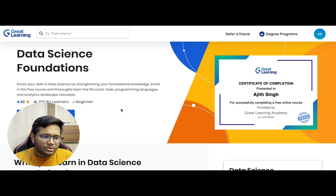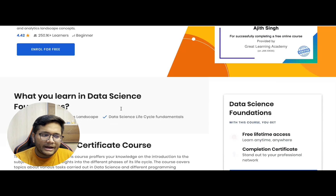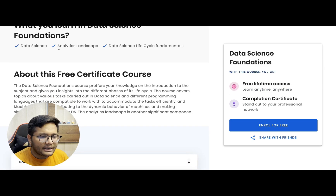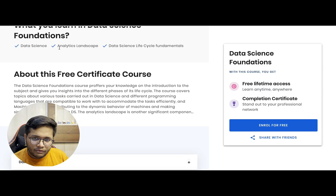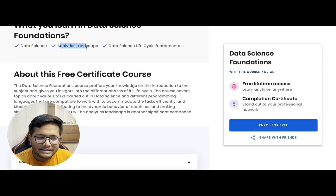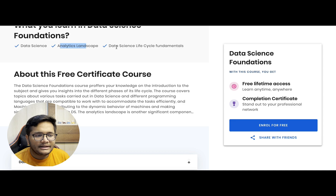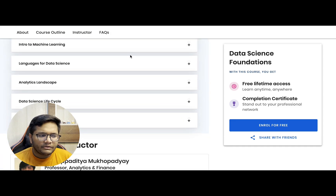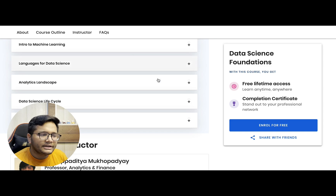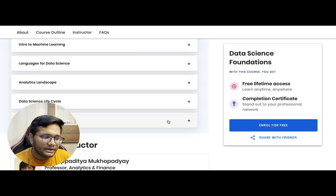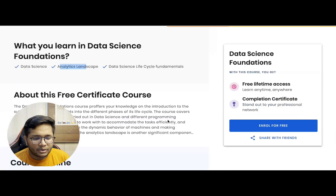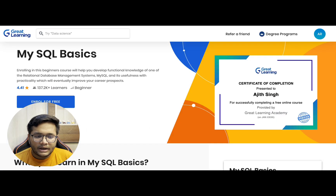Next is the Data Science Foundations course. If you plan to learn machine learning or data science, this course will help you get an idea of what data science is. Topics covered include the analytics landscape, data science life cycle fundamentals, languages for data science, and an intro to data science.